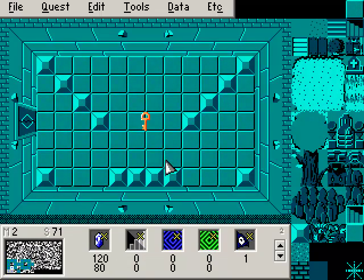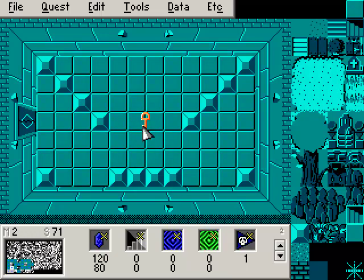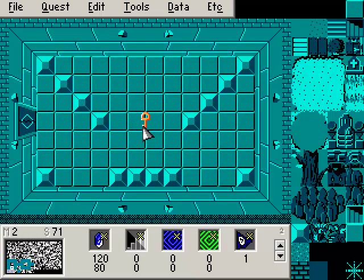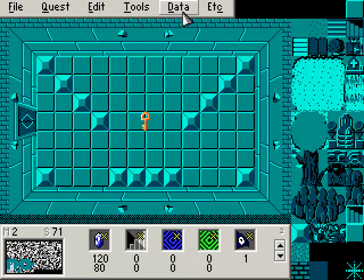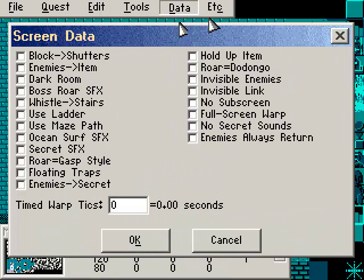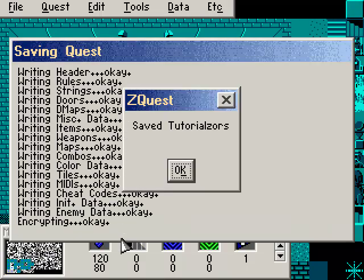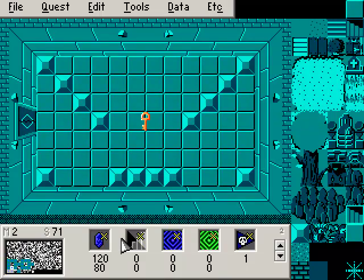So how does Link get the key? Right now, when Link walks into the room, the key is automatically going to appear. There's nothing stopping the key from appearing at this moment. So what we actually want to do is go to Data and Screen Data. Now this is where we can modify some of the rules for the room. We also want enemies implies item. That means in order to get the item in the room, you have to kill the enemies. Let's go ahead and select that.